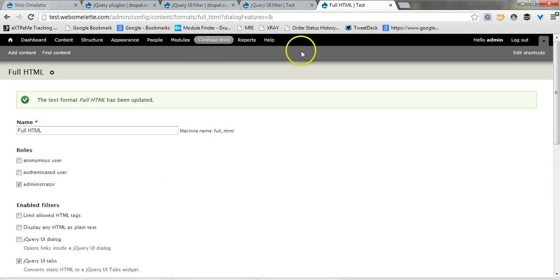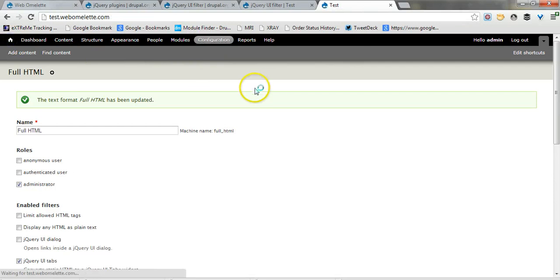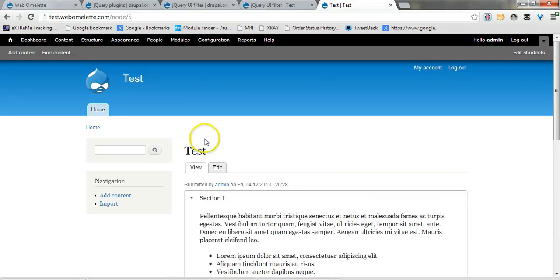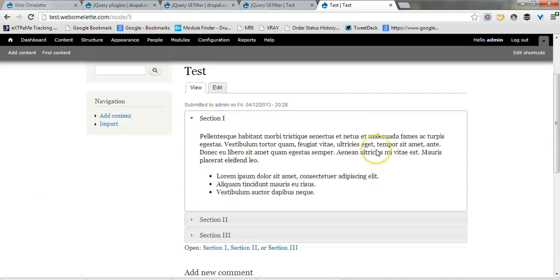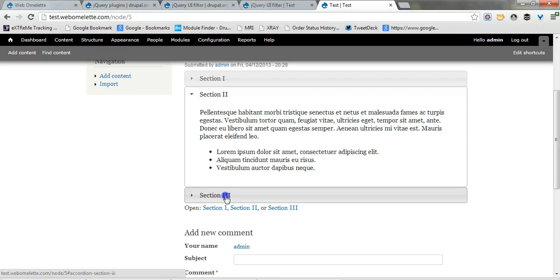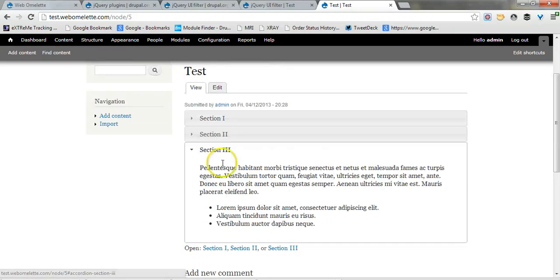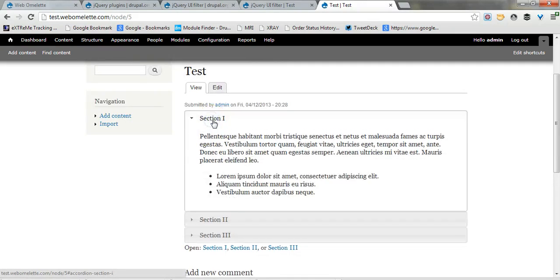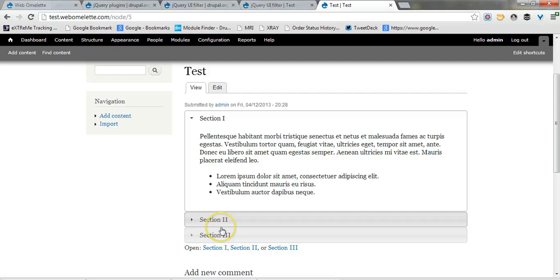Now if we go back to our test article, you'll see the accordion works. And this is pretty much it, you can style this however you want and you're good to go.